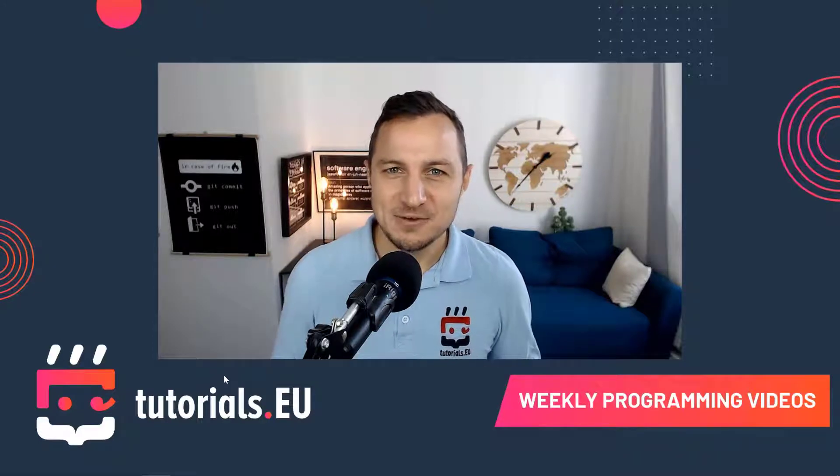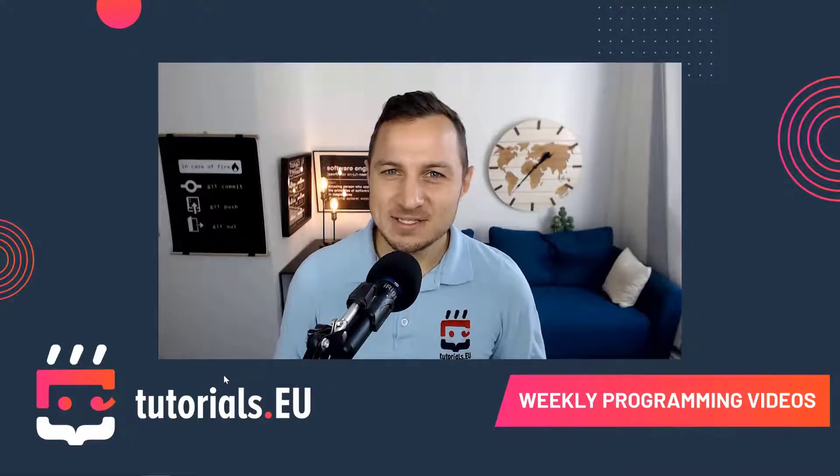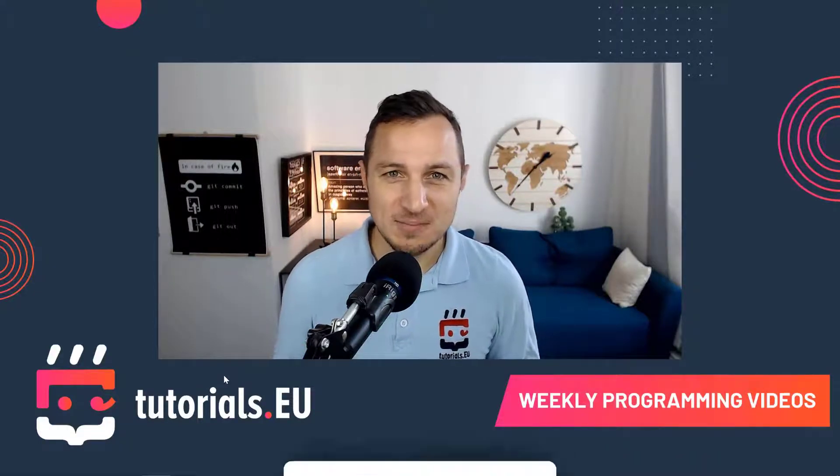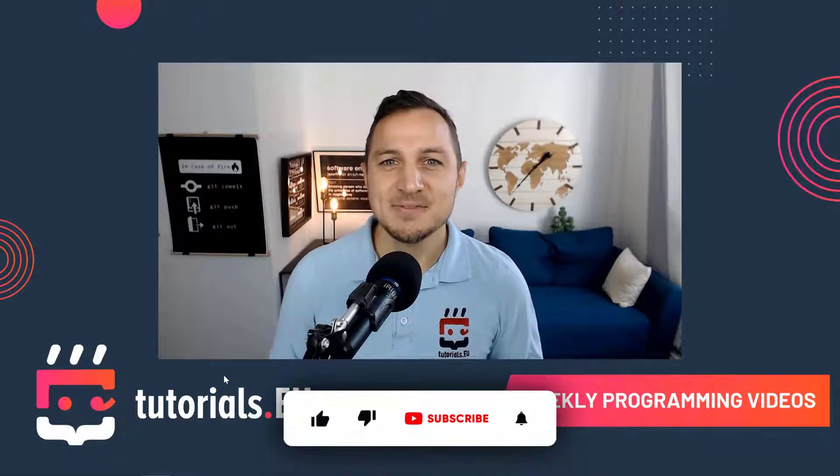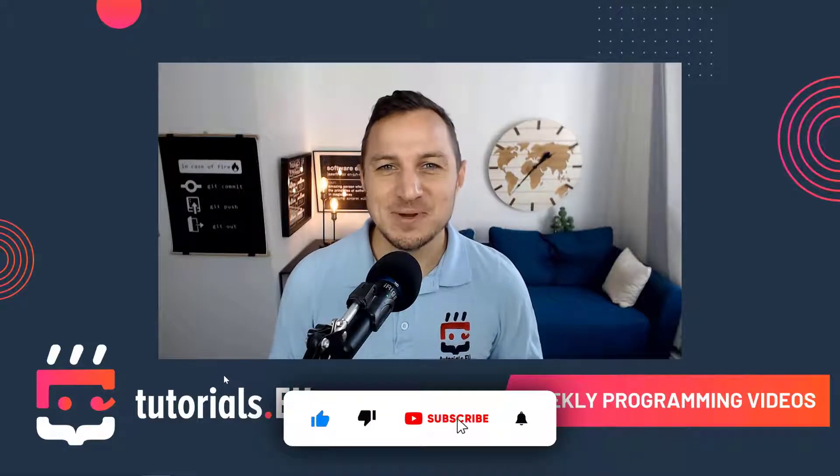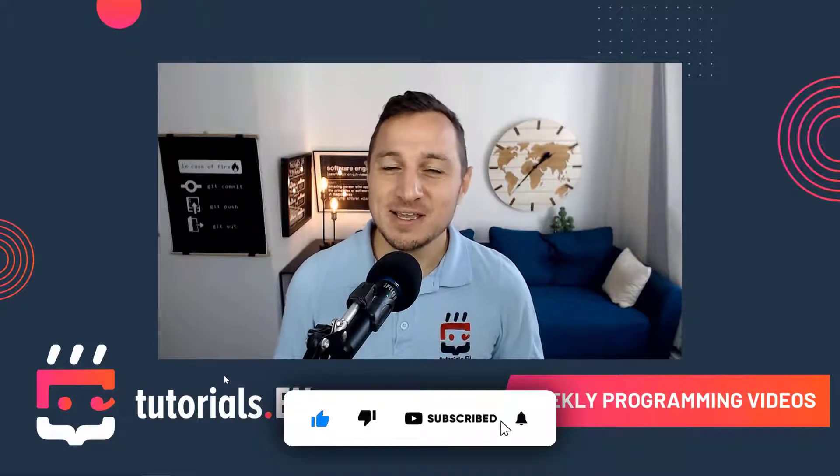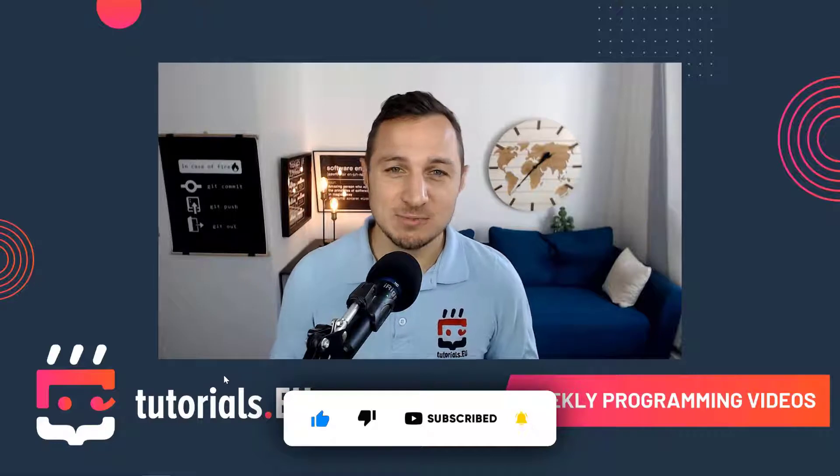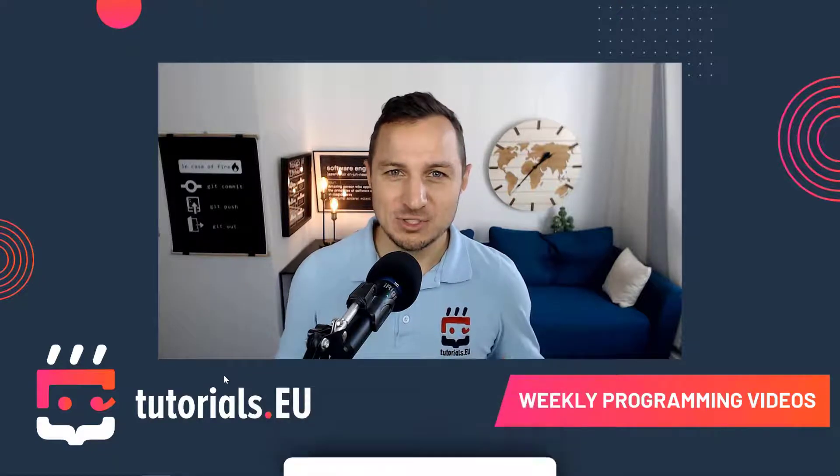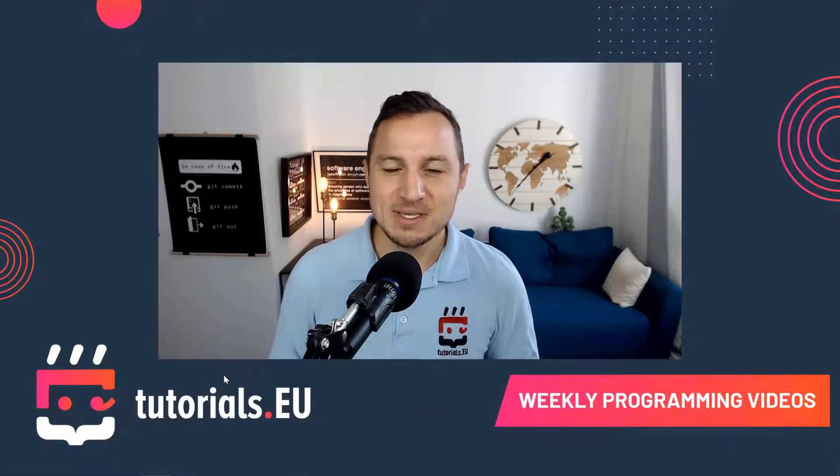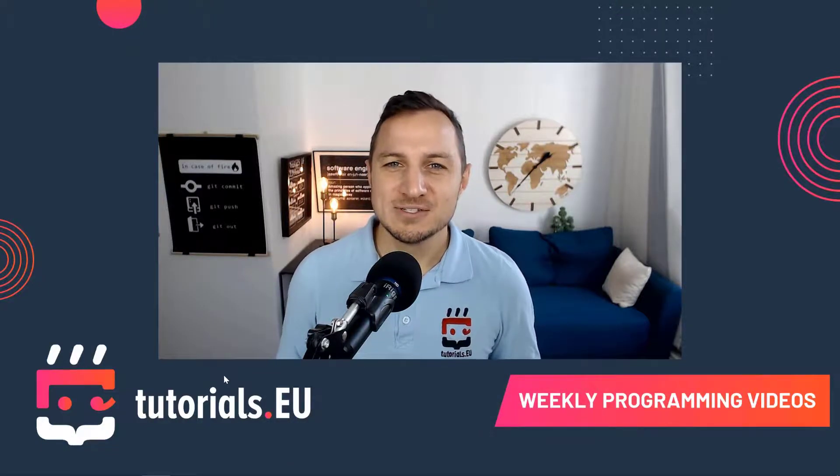If you think that's a cool idea and it will help you in any way, then hit the like button and the subscribe button while you're at it. Also check out the entire playlist where we're going to build a bunch of Android applications over time. So let's get started.